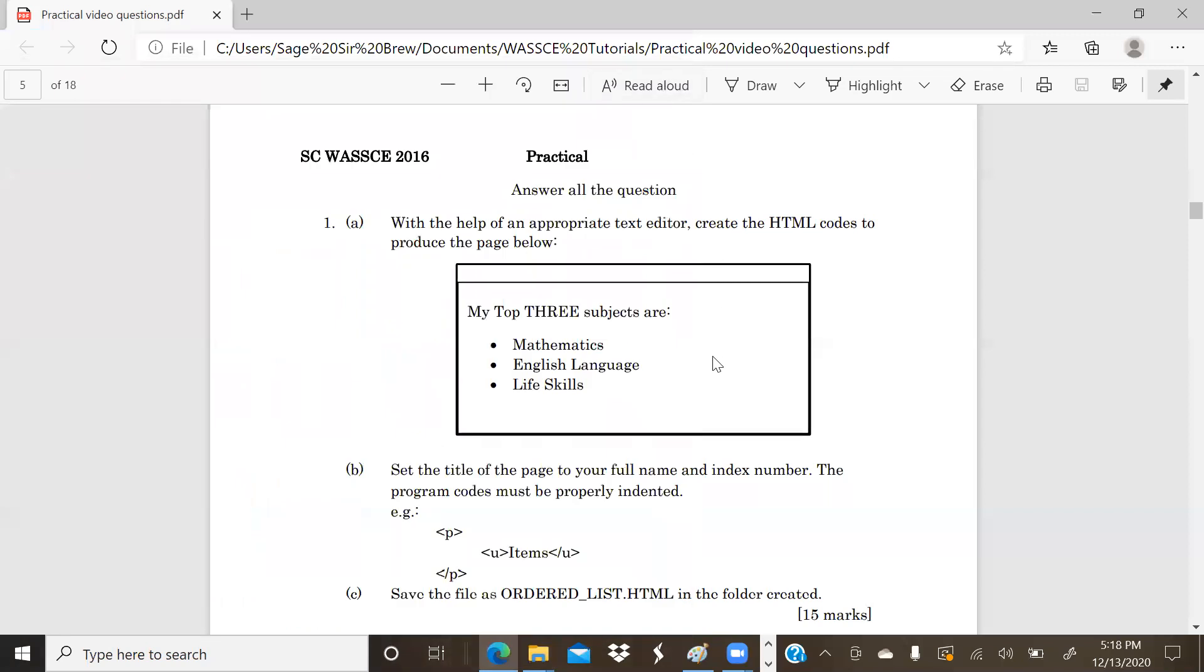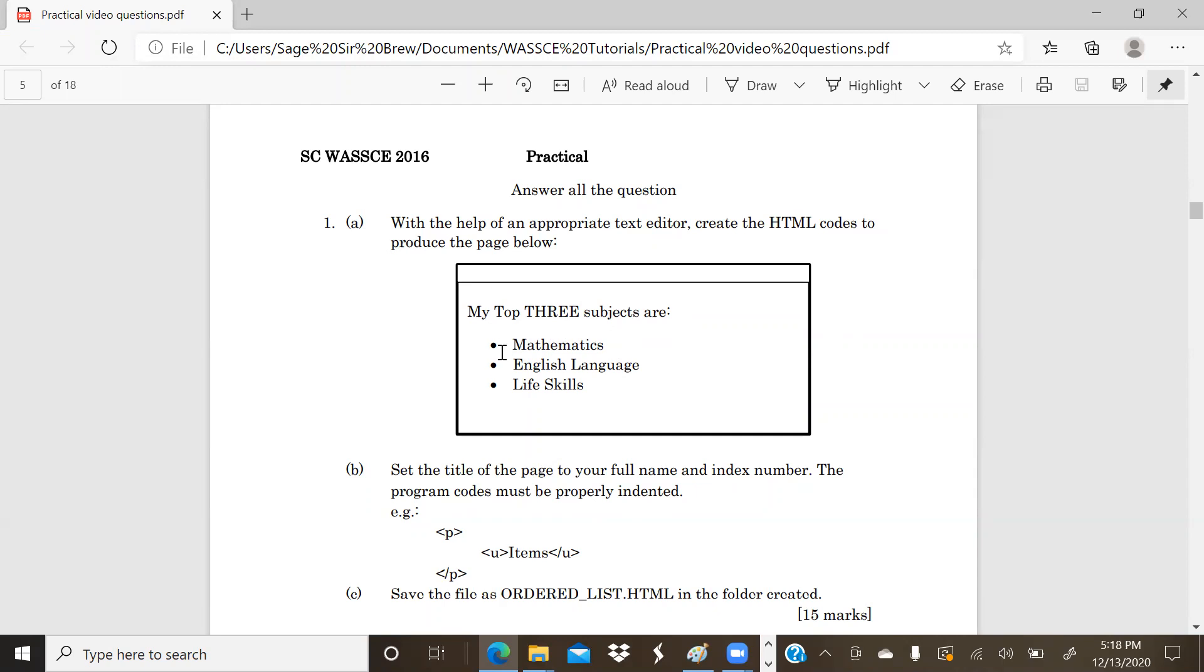Now let's delve straight into our practical question. The Student Candidate WASSCE 2016 practical exam, question one: With the help of an appropriate text editor, create the HTML codes to produce the page below. The page says 'My top three subjects are:' colon, Mathematics, English Language, and Life Skills. Now as you may notice, anytime you see disk or black dotted bullet items or bullet listing, it represents an unordered list, right? Because those are the defaults.